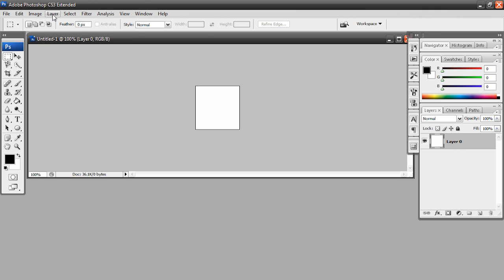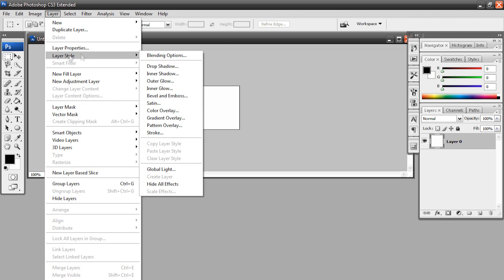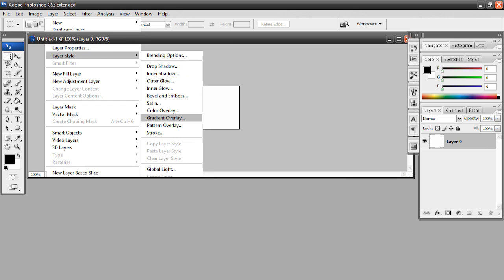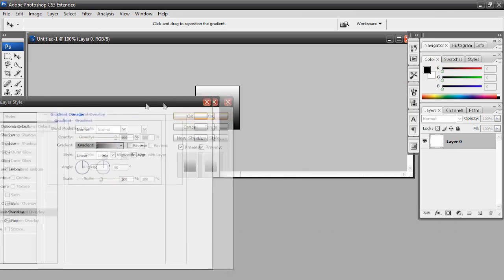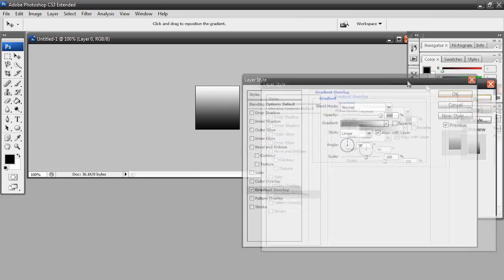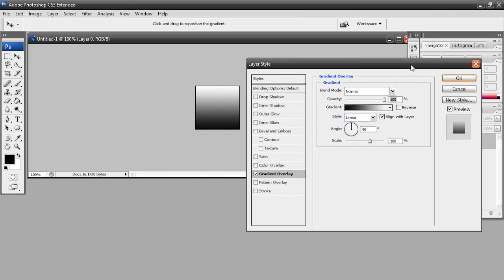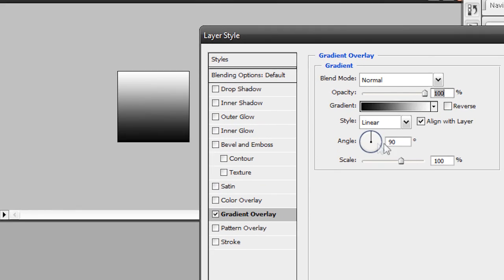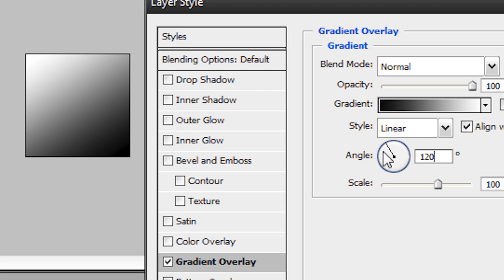Now if we go over here to Layer at the top and go to Layer Style, Gradient Overlay, here we go. This dialog box should pop up. If we go to this little angle thing and we type up in here 120, the gradient angle will change and it will look something like this. Now let's change the colors.